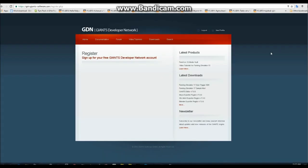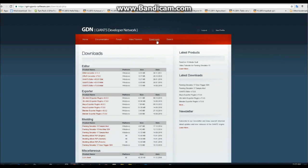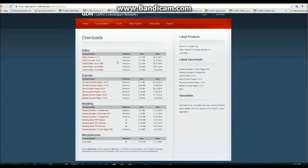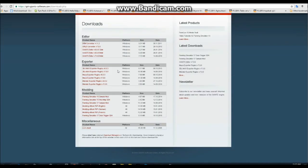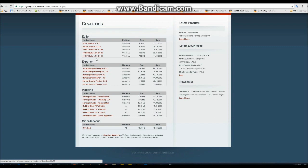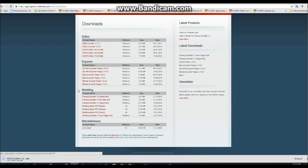Once it logs in to your account on GDN, you can go to Downloads, then you're going to look for Editor, and then you're going to want to get Giant's Editor version 7.0.0. Currently, it seems there's only a 64-bit version, so I guess that's the one you have to get. So you click there, you get that, and then have it download.